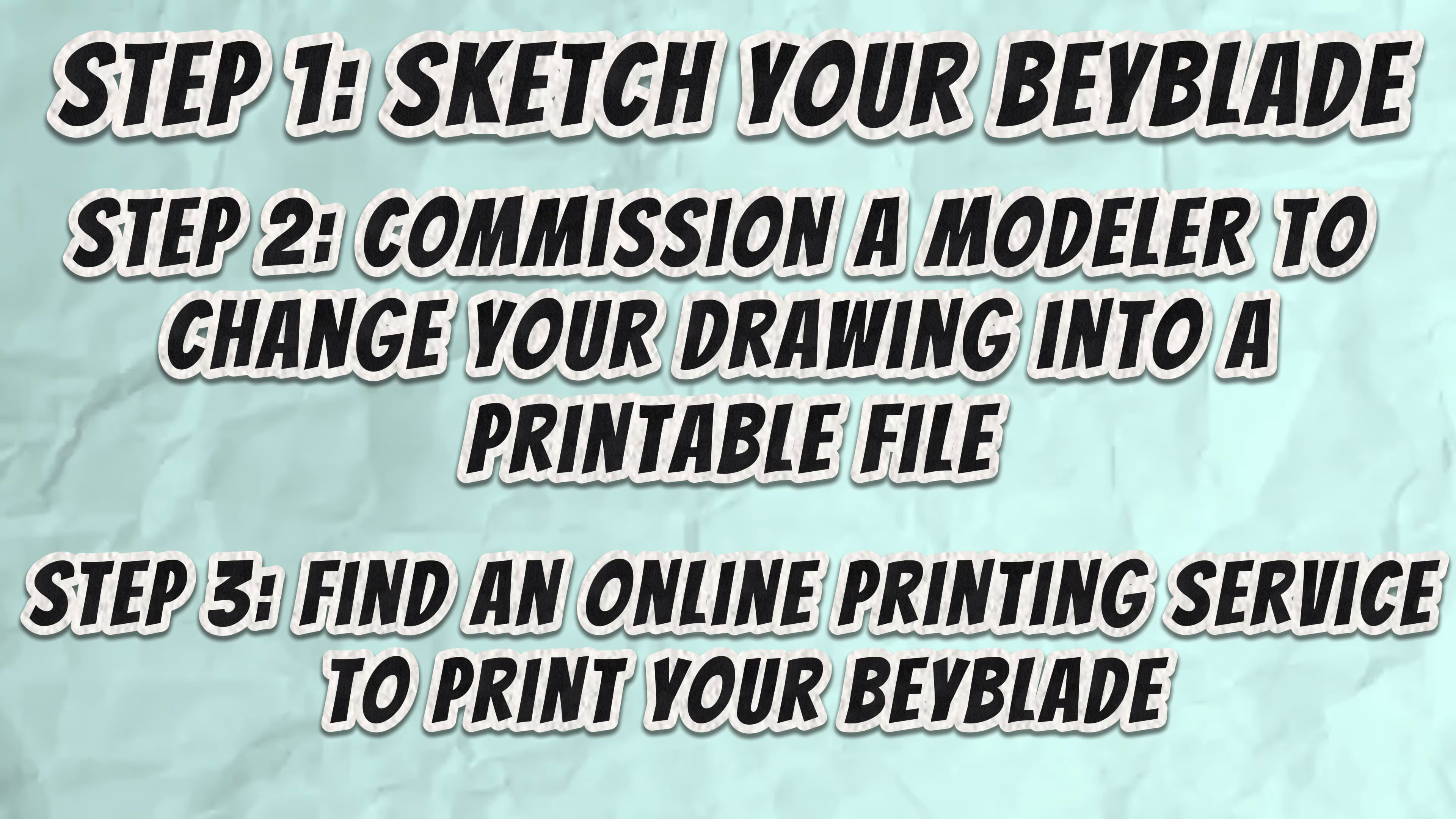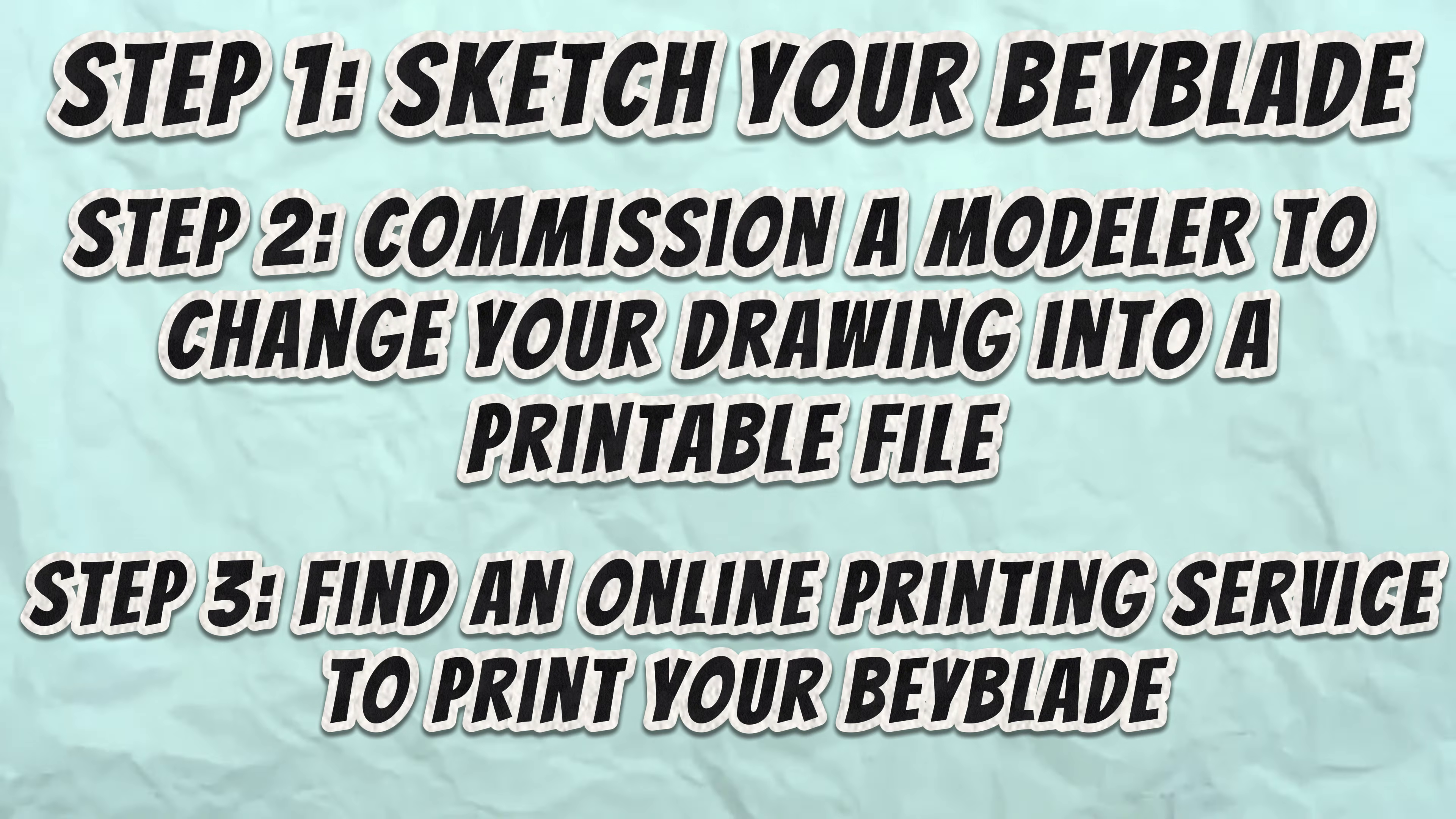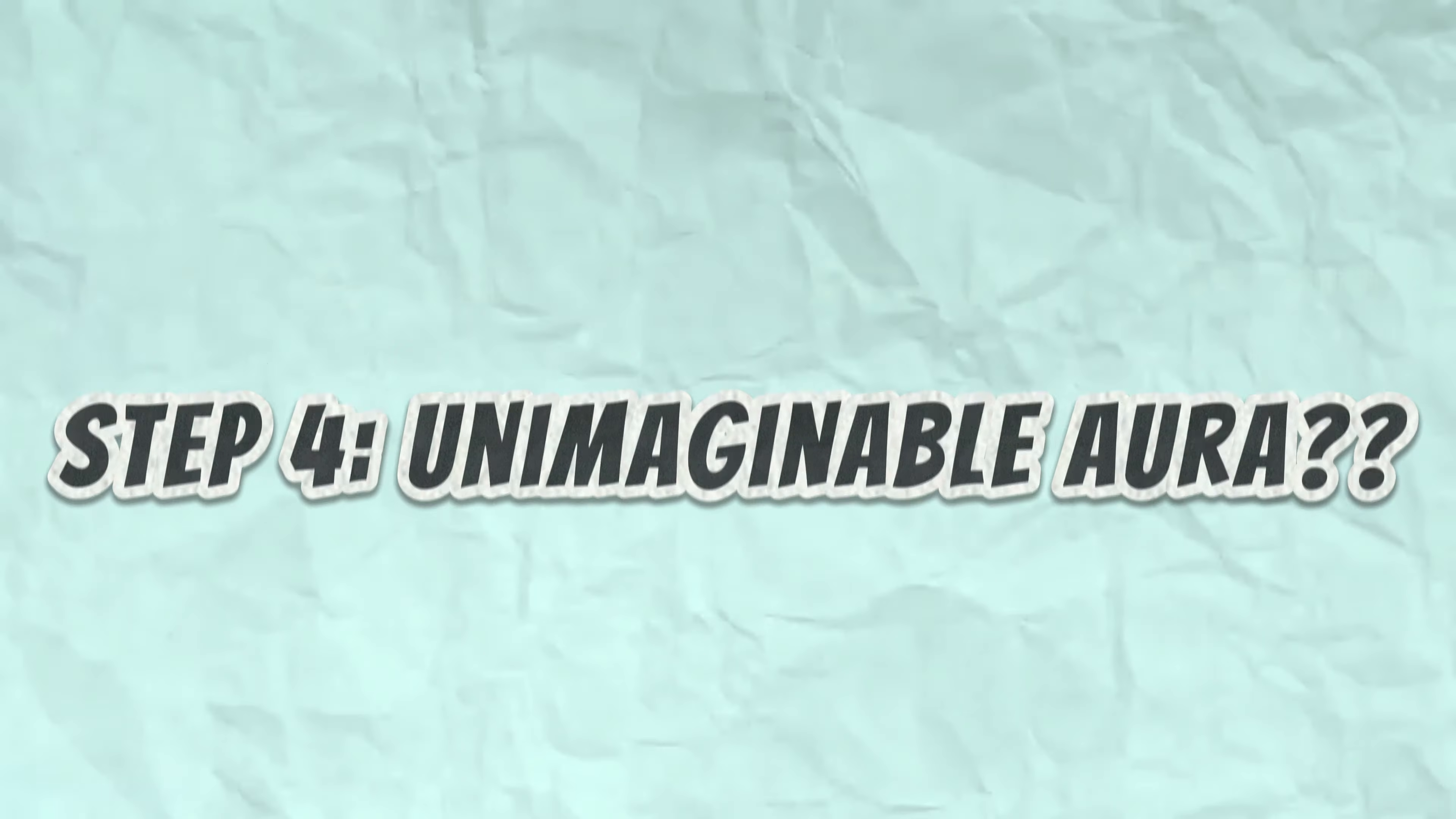Step 3: Select a printing service and print your Beyblade. There are several 3D printing services online that will be able to print both the metal and plastic pieces of your model. You're going to need money for this step as well. And that's the process in a nutshell.